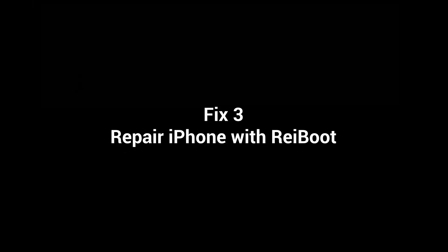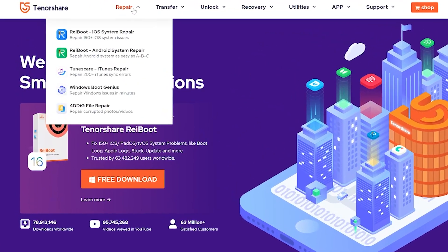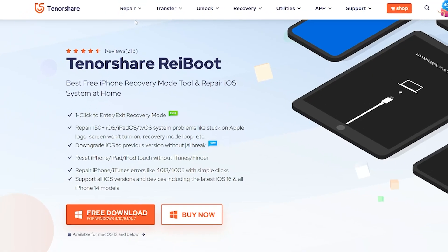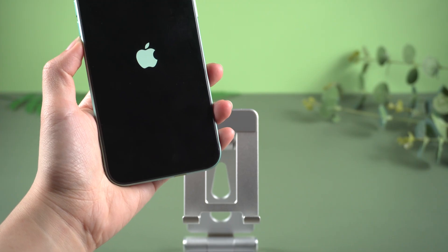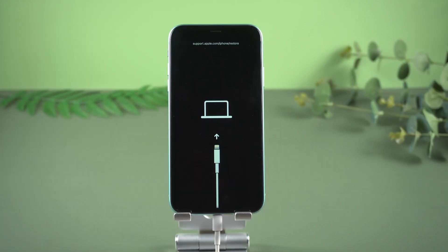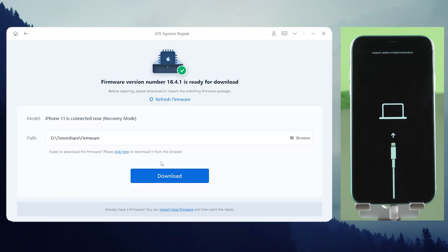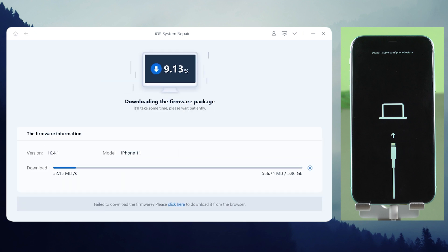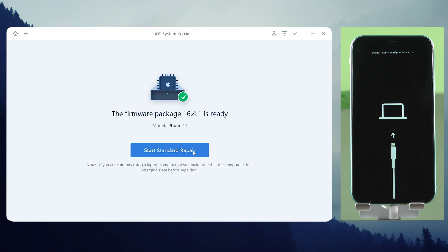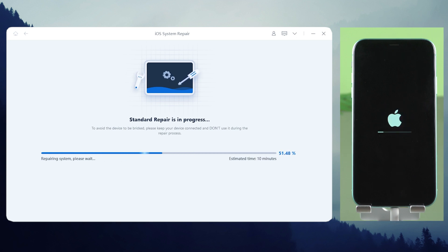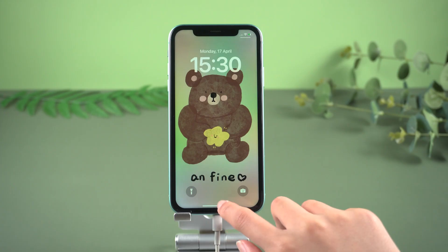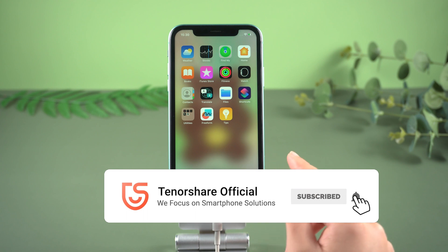So I have an alternative to recommend to you. Reiboot is a powerful iOS repair tool which can fix your issue without data loss. You can get the download link in the description for free. Once downloaded, connect your iPhone to the computer and make sure it is in recovery mode. Then click start. Choose standard repair to protect your data. Click download. Once downloaded, you can start repairing — your iPhone will be updated to the latest iOS in the process. You see my iPhone is back to normal and all my data is still here.